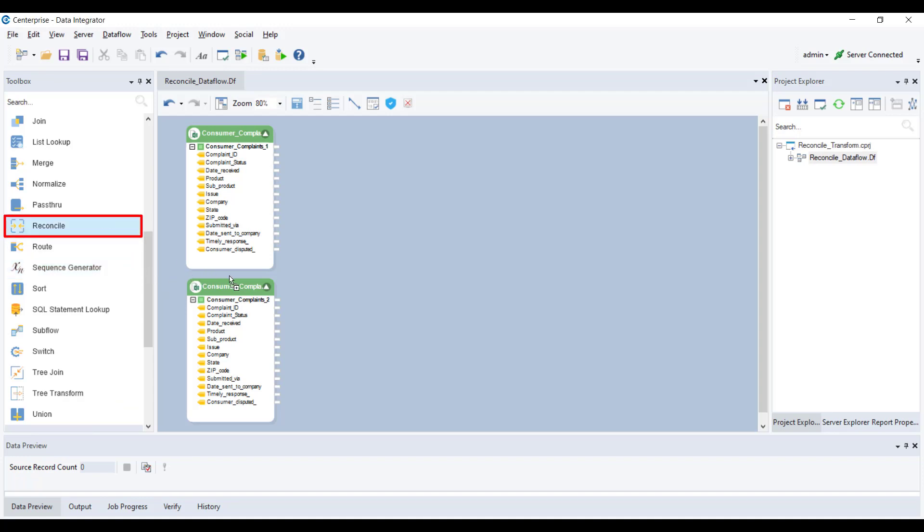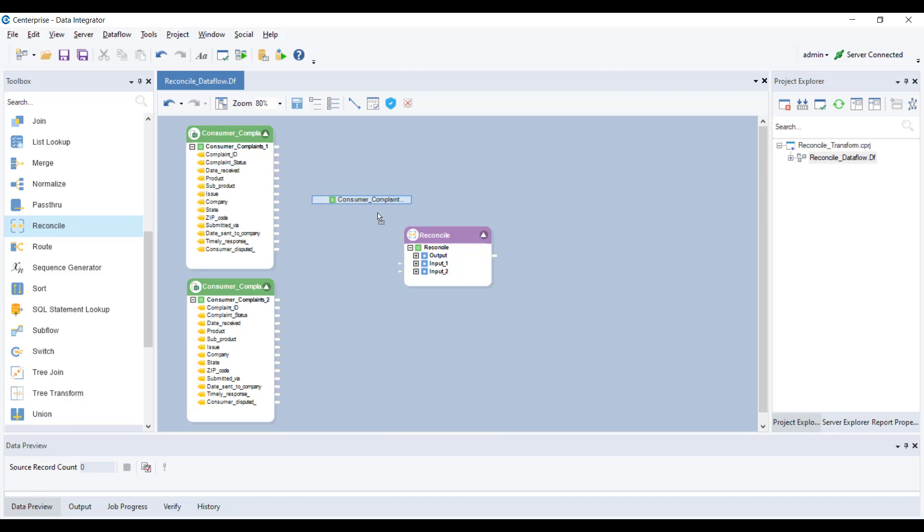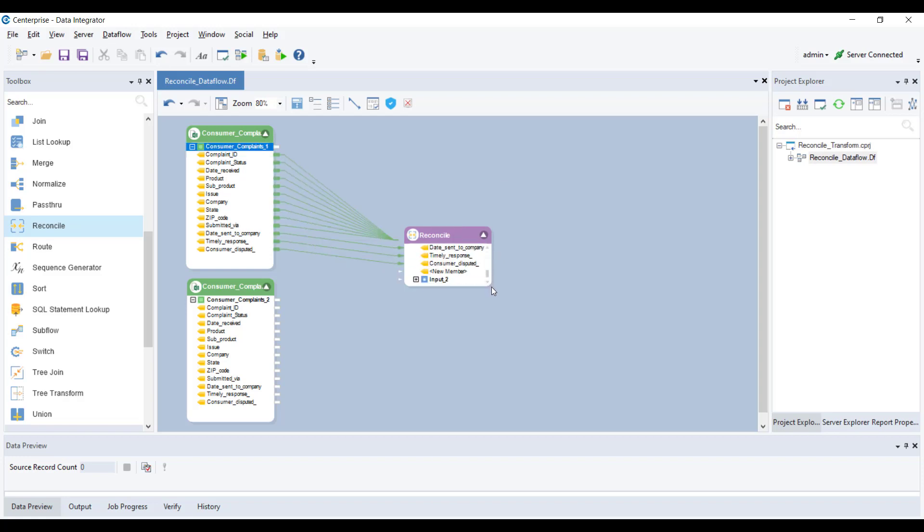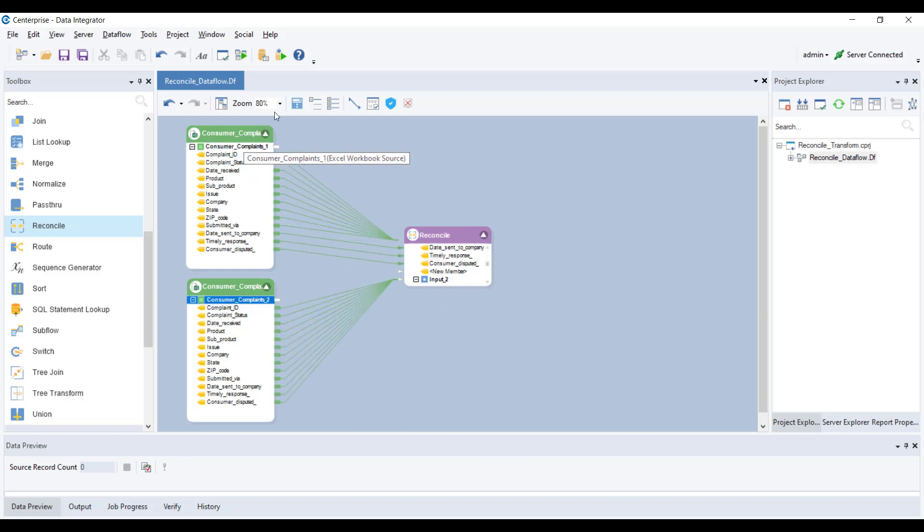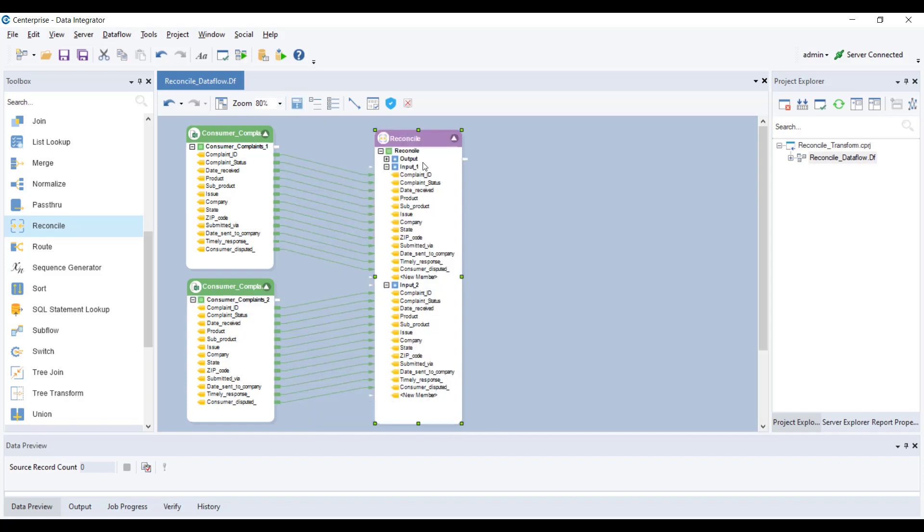As you can see, the object has two input nodes and an output node. This is because the object takes two inputs and compares them to produce an output. We can directly map every one of our fields from the source objects to each of the input nodes of the transformation object. However, if you wish to identify changes in any specific fields, you can map just those fields to the transformation object.